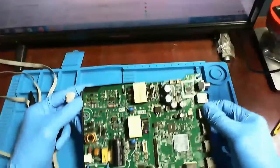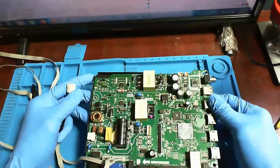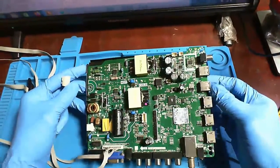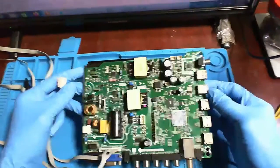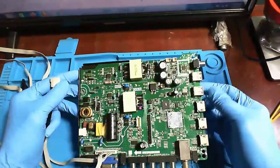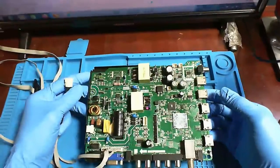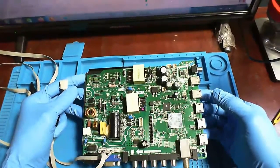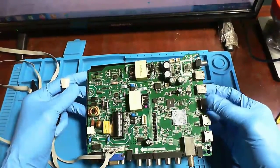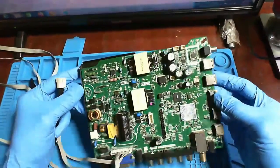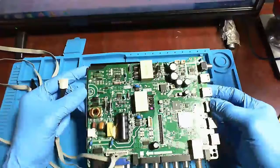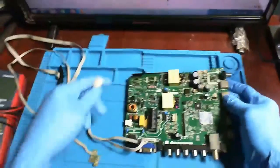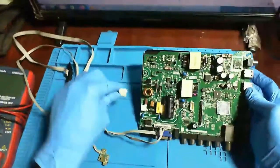But this came from another technician where they tried to load another software on it, and in doing so, now the board is totally dead. So I can demonstrate that now.